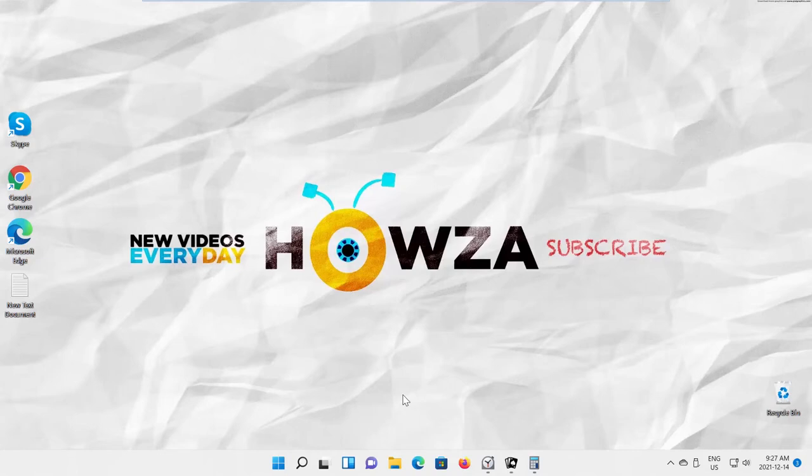Hey! Welcome to How's the Channel! In today's video, we will show you how to show a window that is off-screen in Windows 11.